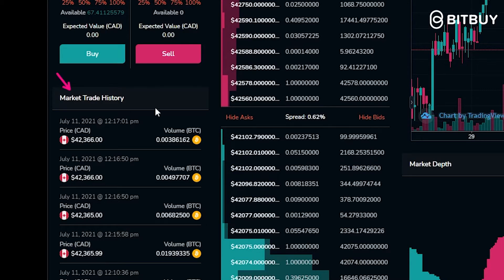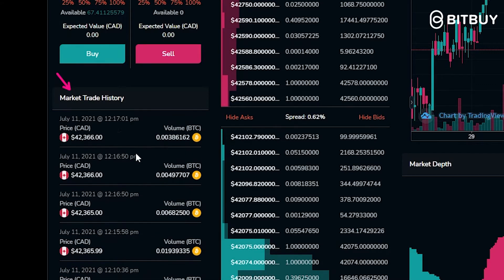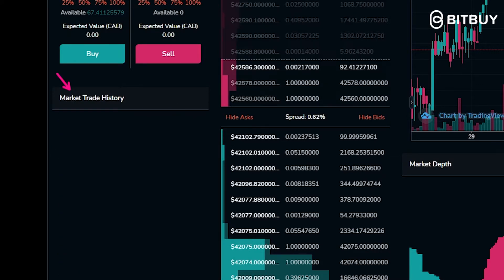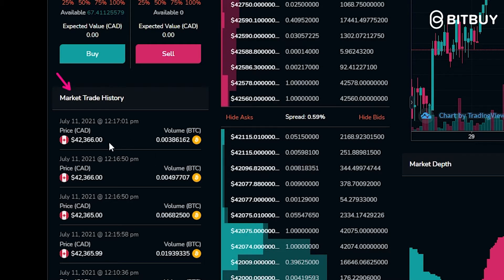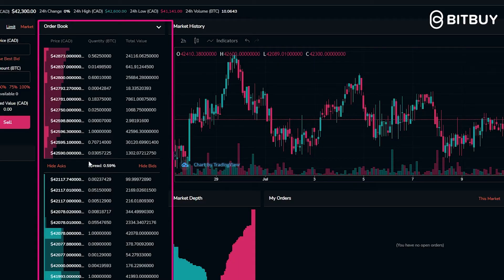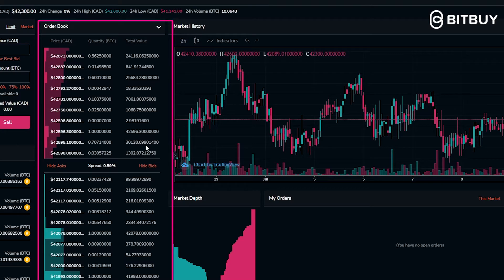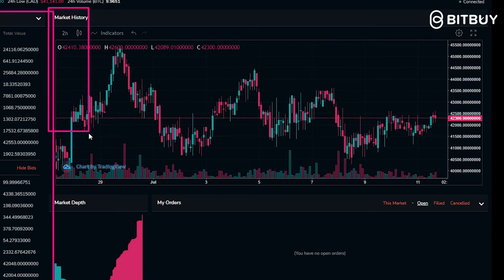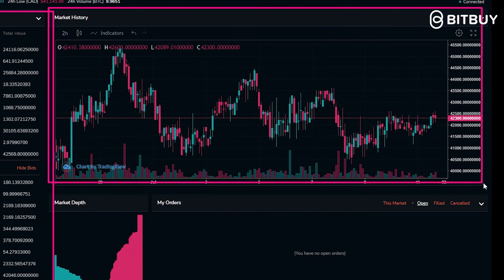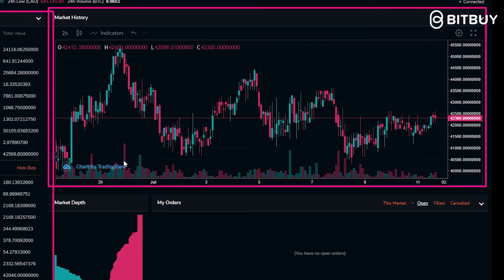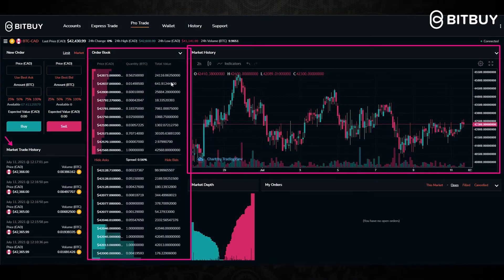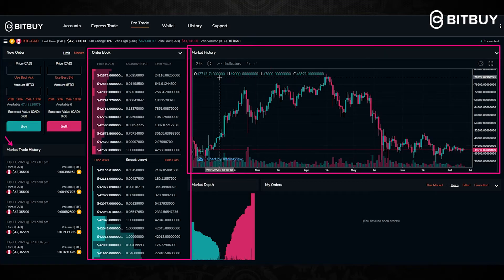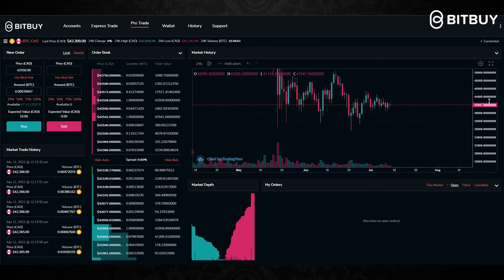Down here where it says Market Trade History, this shows all of the trade history that's been happening recently on the Bitbuy platform for the current pair you're looking at, showing you where buyers and sellers are coming in and the amount of Bitcoin or Canadian dollars they are looking to buy or sell. Right here we have the chart, which is integrated from TradingView — for those of you familiar with TradingView, on the Bitbuy platform it is the same thing.